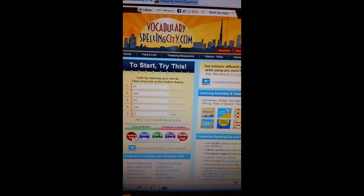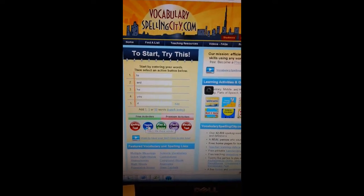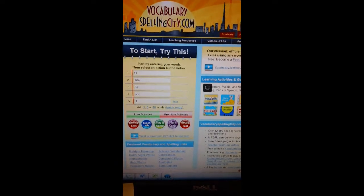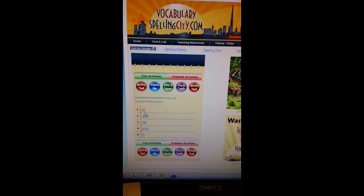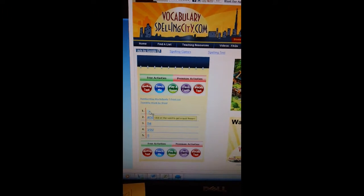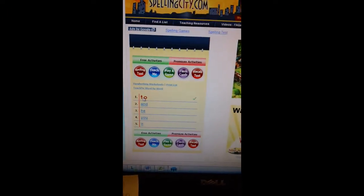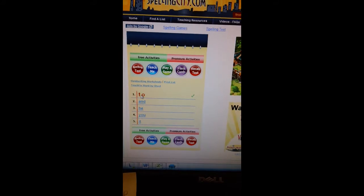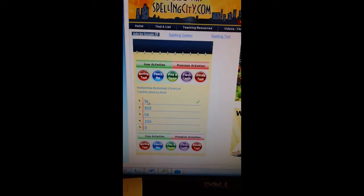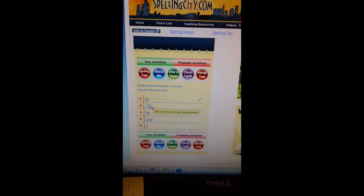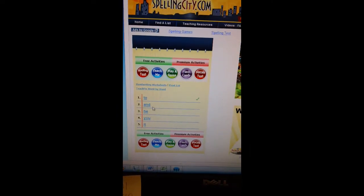I'm not ready for that since I just put my list in. I can do the 'Teach Me,' and if I click on the word, it'll spell it, read it to me, and give me a sentence. Then the green check mark means I can go on to the next word.